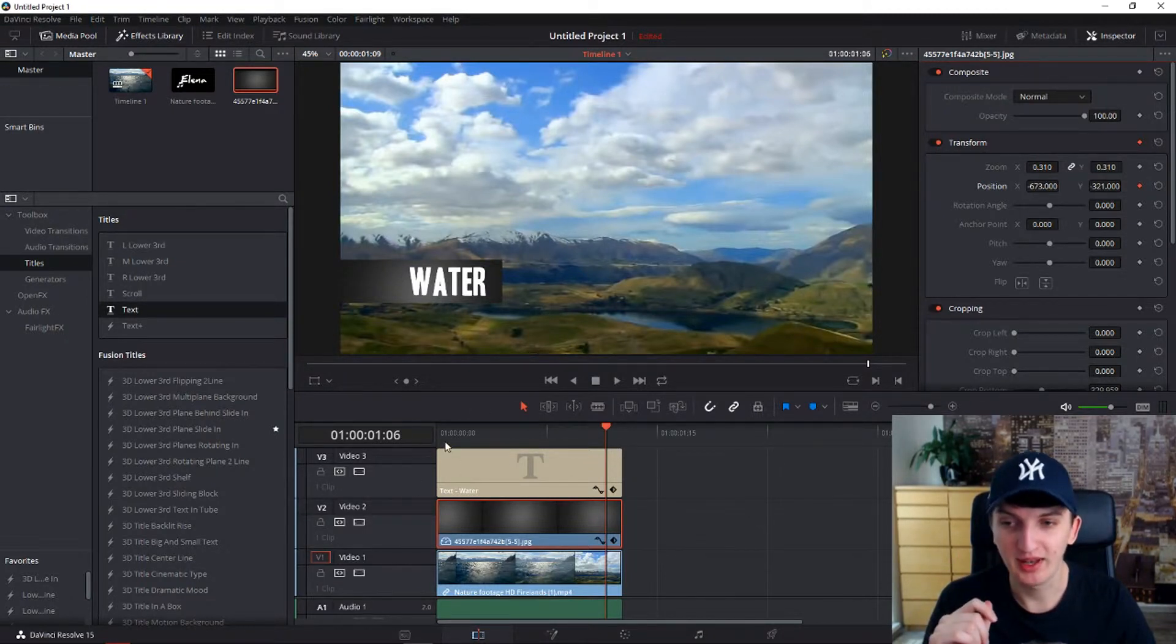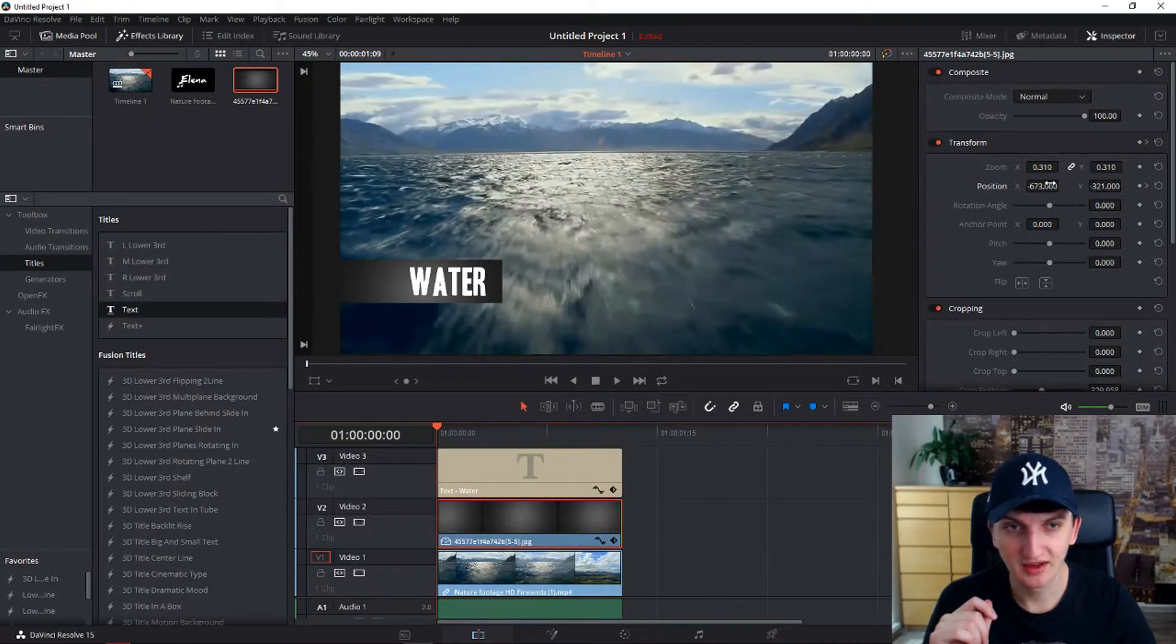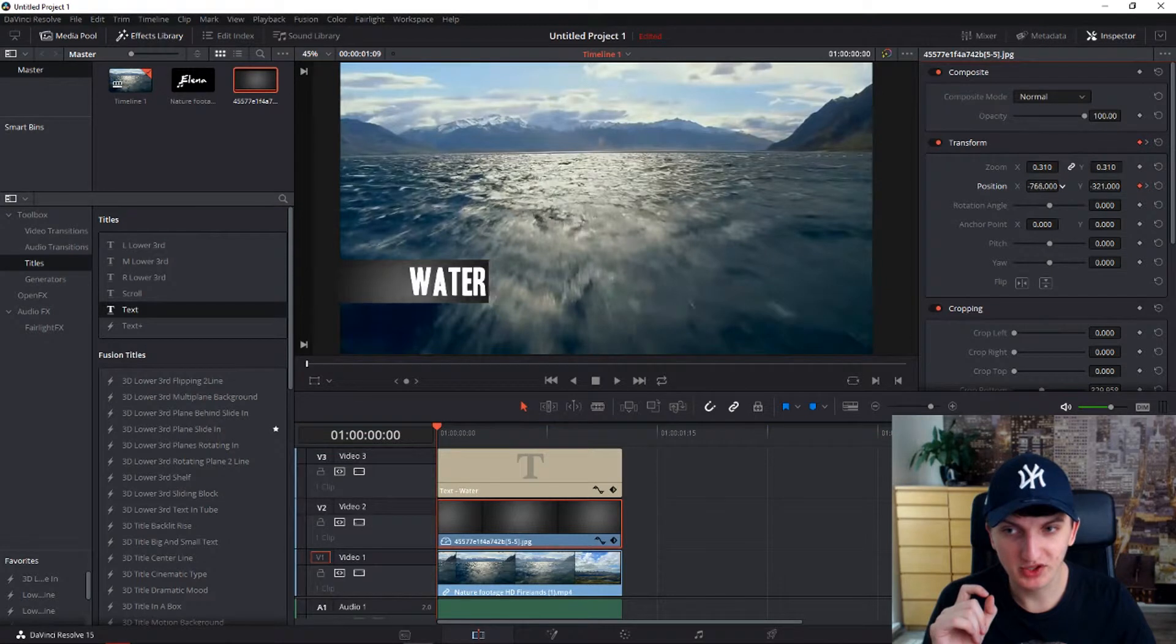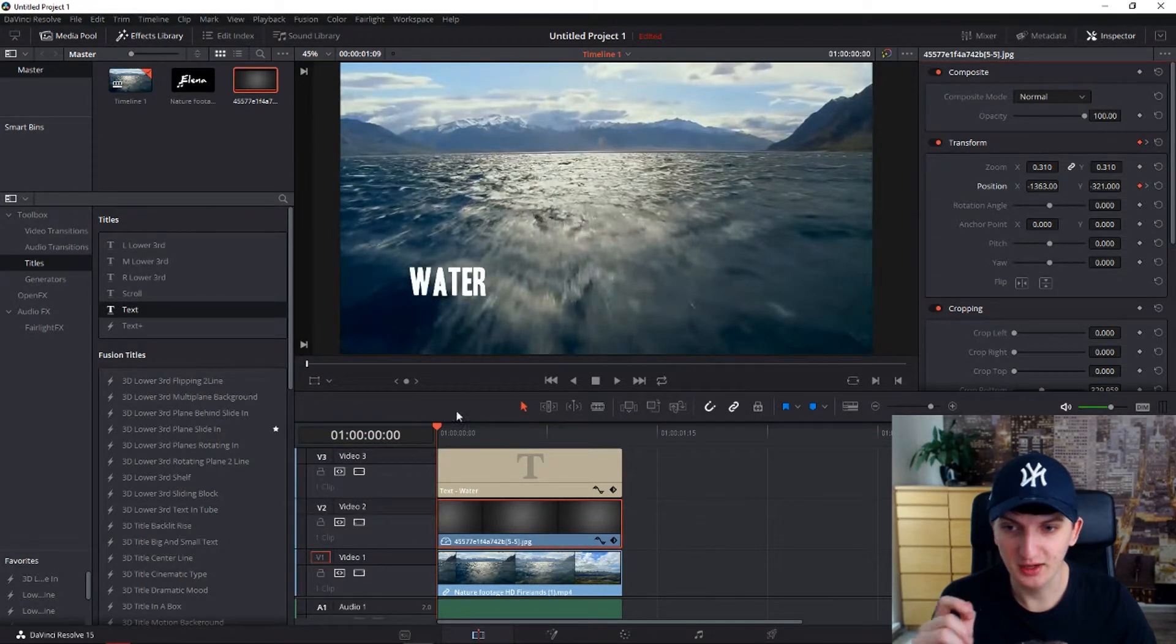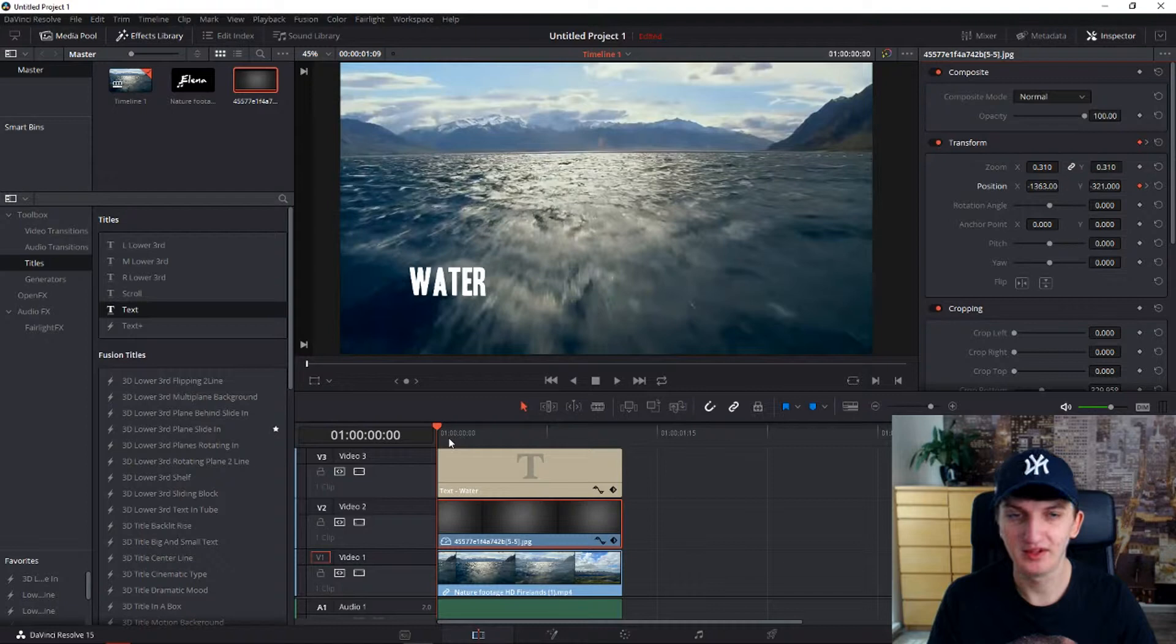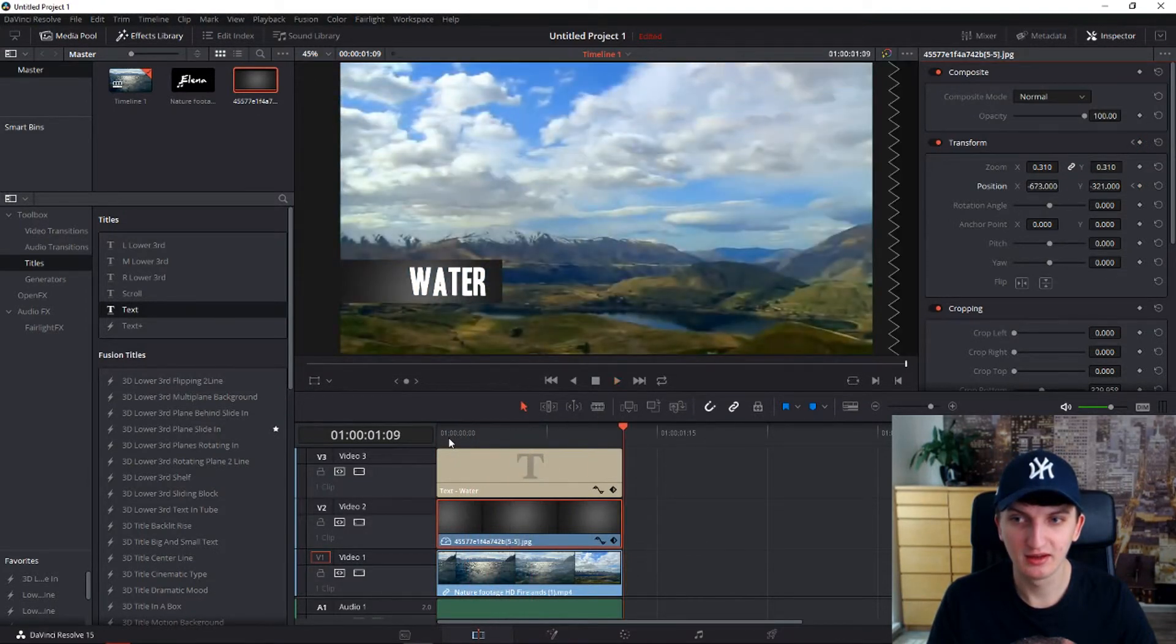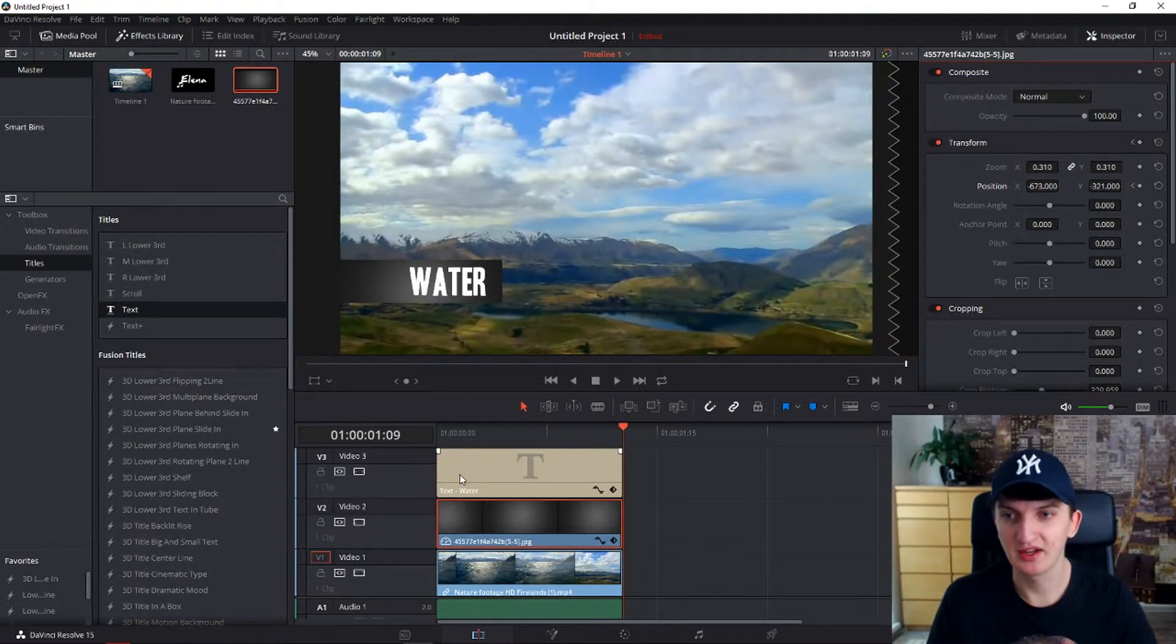Right now we will move to the beginning and then you want to change the position to go away. And yep, that's it. Now when we are going to play it. Did you see that? How beautiful was that?